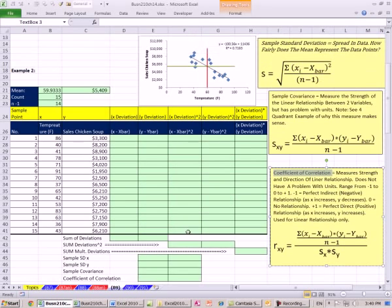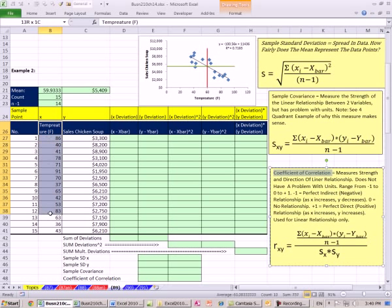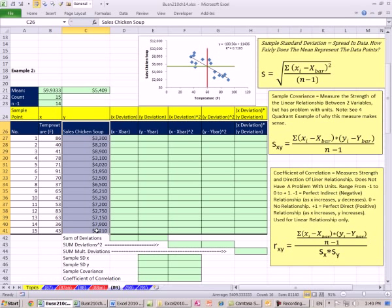In our last couple of videos, we saw how to do some charting. In our last video, we saw how to take this example of temperature and sales of chicken soup at a grocery store — x and y — and plot it. We plotted the x-bar and the y-bar, and then looked for the preponderance of where the deviations are.